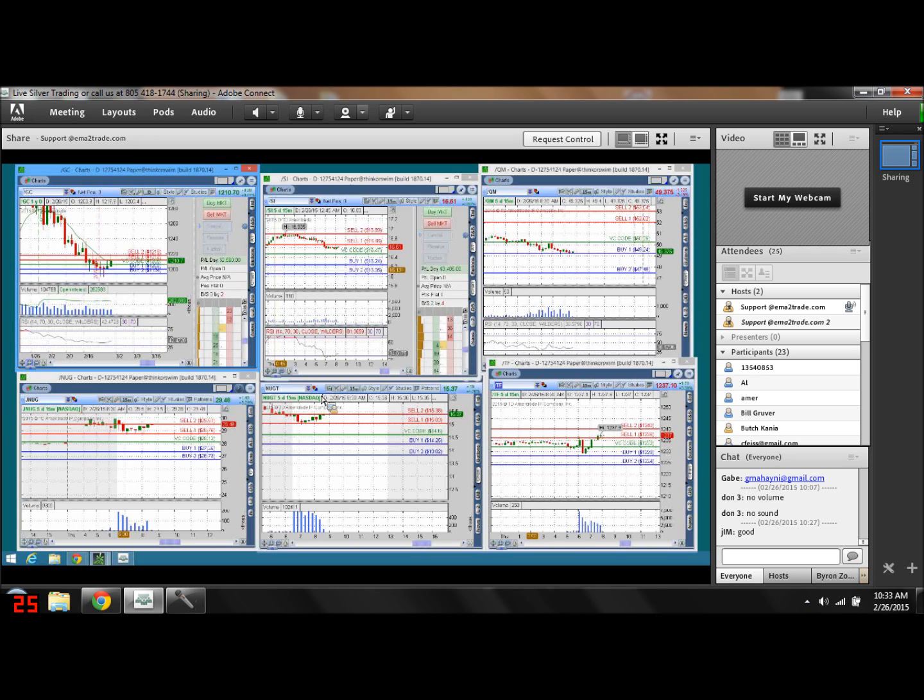Michael Pento, president of Pento Portfolio Strategies, recently argued that the failure of zero interest rates and quantitative easing will lead to economic collapse and a rise in the price of gold.